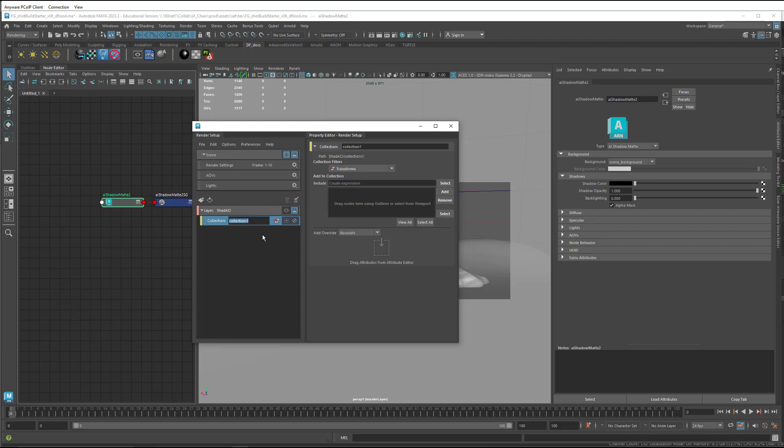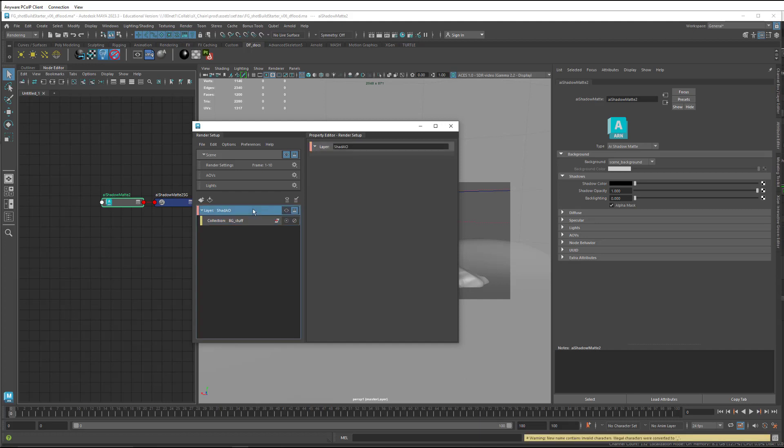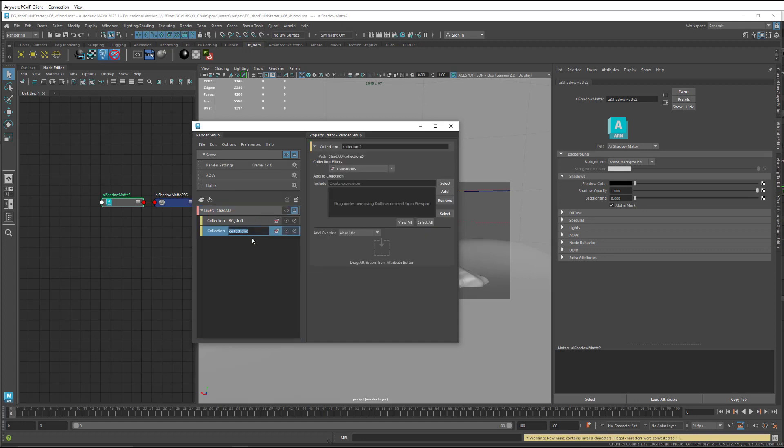And what I'm going to do is, in this collection, I'm going to create a sub-collection for each of these. And in the sub-collection, we're going to define that as being the shape nodes.